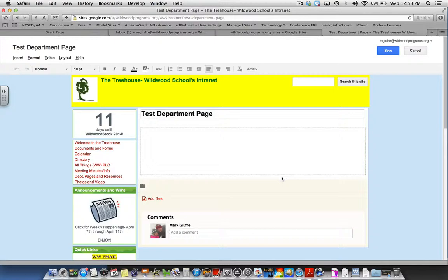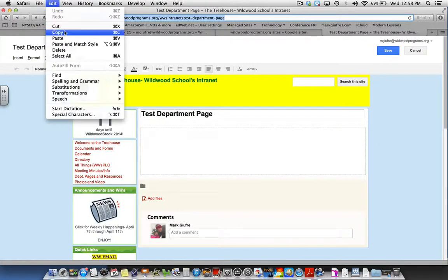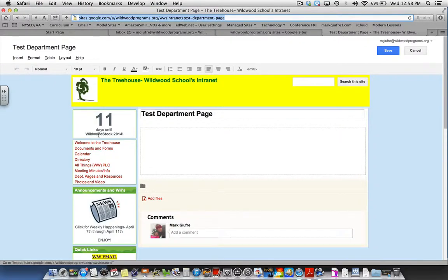What you want to do next is highlight or select the entire website name at the top of the page and go to copy. And then on the left, select the Department Pages and Resources.